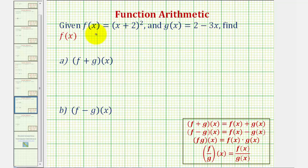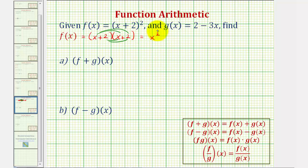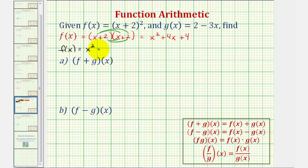But before we do this, I think it'll be easier if we write f of x in expanded form rather than in factored form. Let's go ahead and multiply f of x out. f of x is equal to the quantity x plus two squared, or the quantity x plus two times the quantity x plus two. So we'll have four products, giving us x squared plus two x plus two x, that's plus four x, and then plus four. So when applying these definitions, we're going to use f of x equals x squared plus four x plus four instead of the factored form.